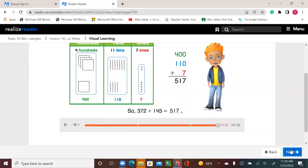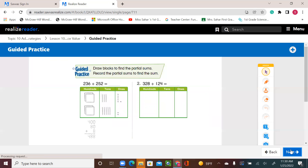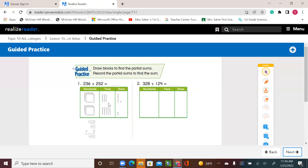All right, let's see our guided practice, page 446. Draw blocks to find the partial sums and record partial sums to find the sum. When they ask you to record, that means you have to show your work. Next lesson we won't need to draw — we'll use the partial sum directly. So we need to get used to it.